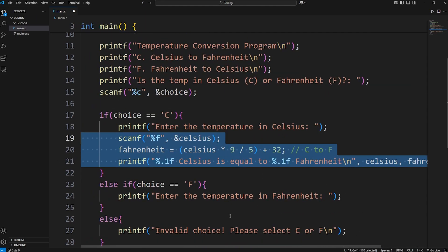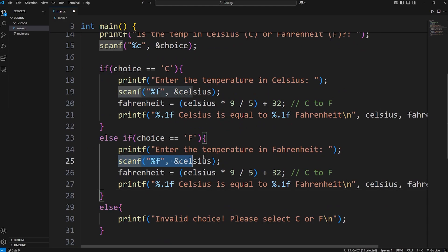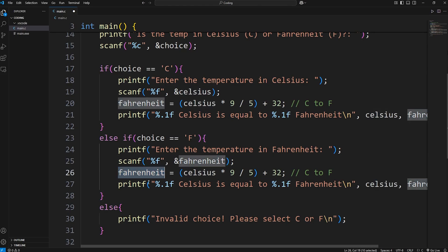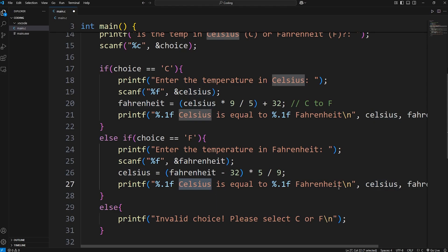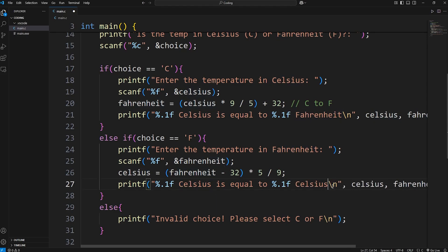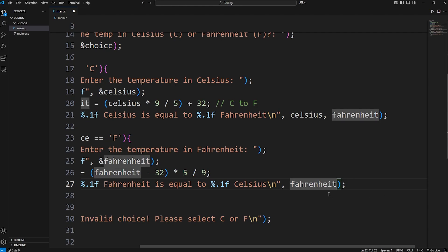We copy those three lines and paste them into the else-if statement. For user input via scanf, we insert the variable at the address of Fahrenheit. The Celsius formula is: Celsius equals (Fahrenheit minus 32) times 5 divided by 9. In the printf, we switch the words and variables around so it reads: [Fahrenheit value] Fahrenheit is equal to [Celsius value] Celsius. That should be everything.